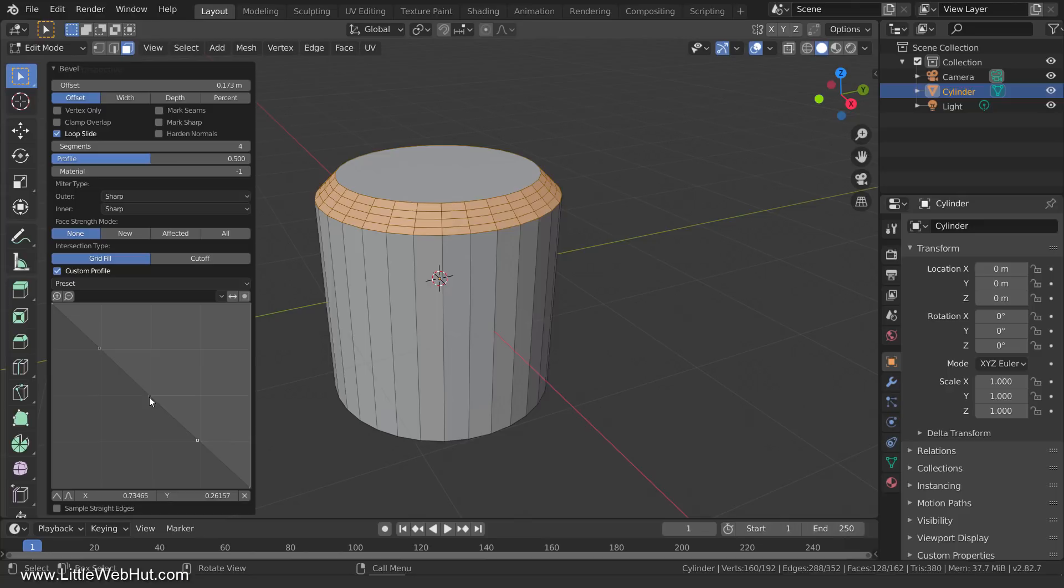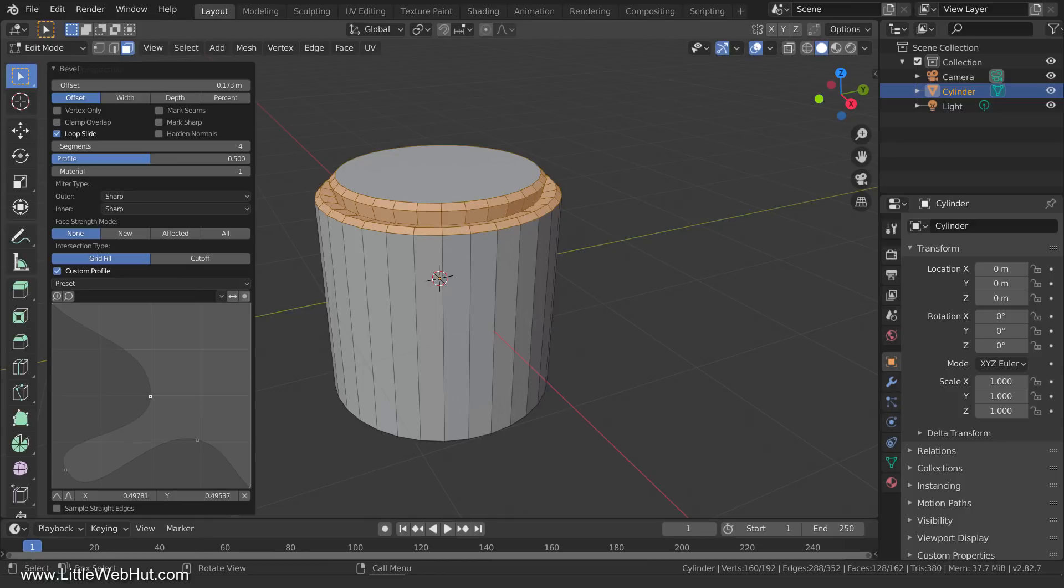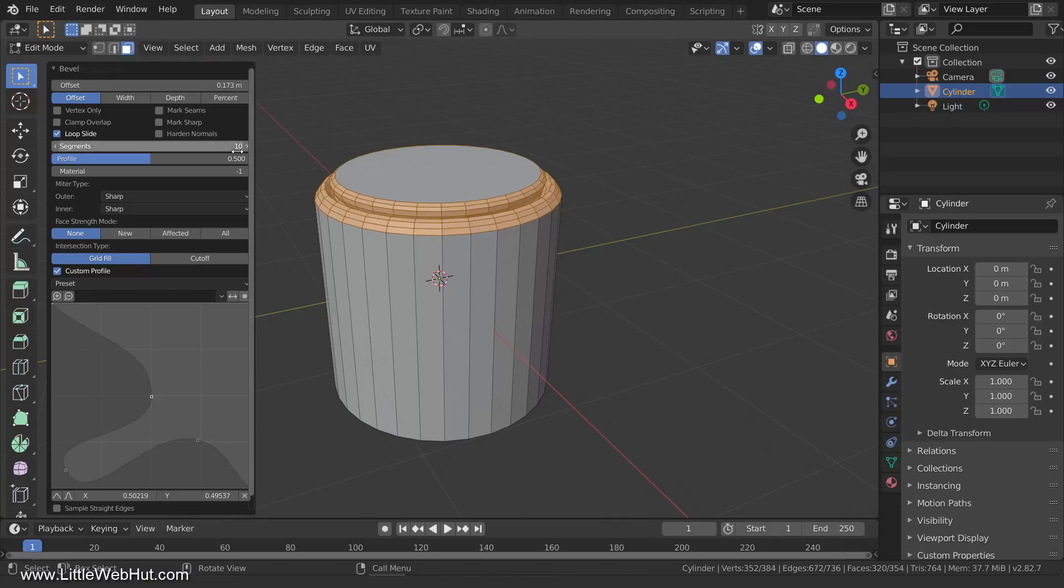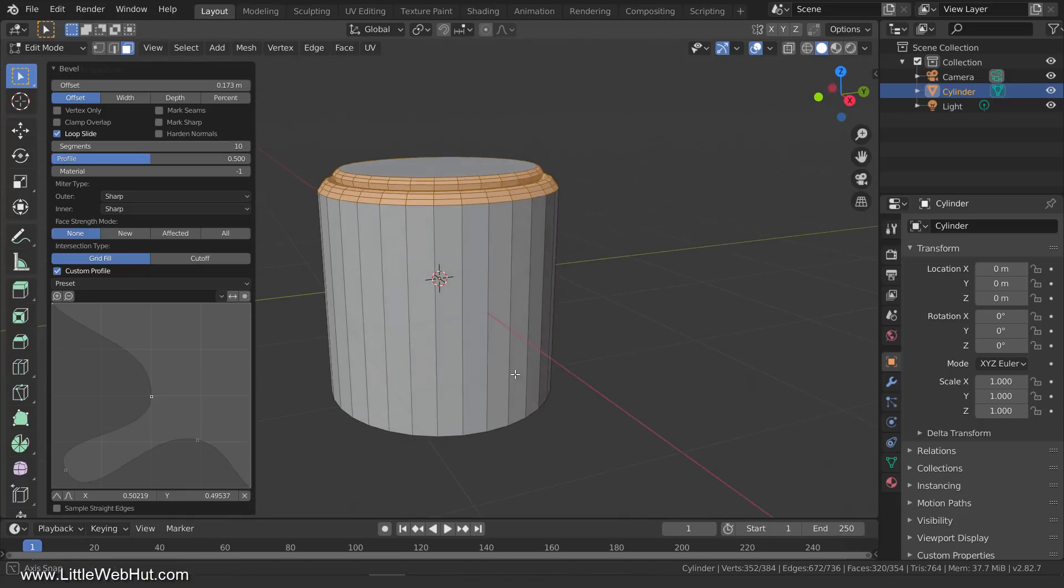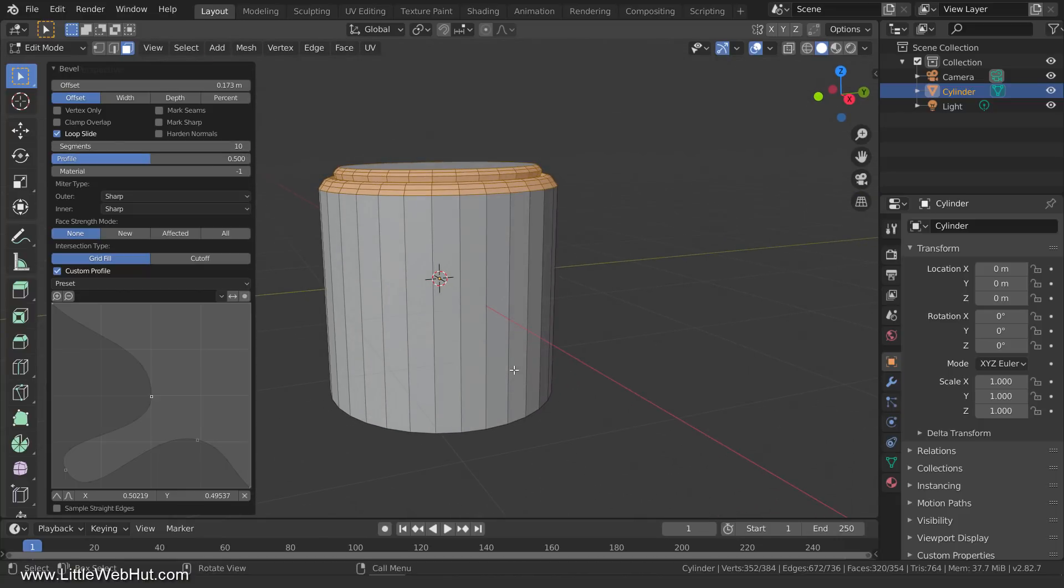Then you can drag the control points to create a custom profile. Now I'm going to increase the number of segments to give it more detail. I was able to use the custom profile to create what looks like a lid for the cylinder.